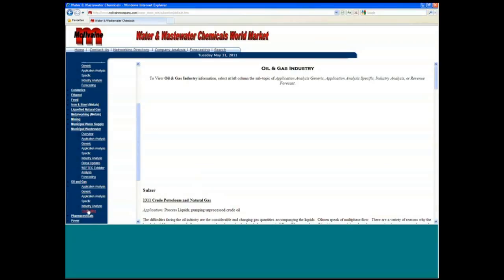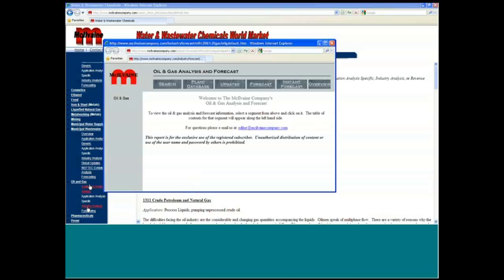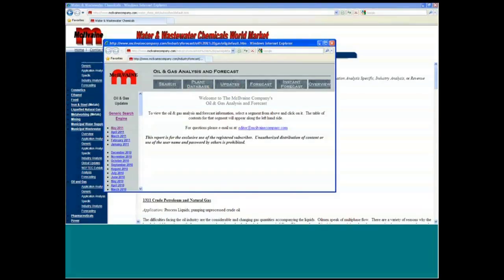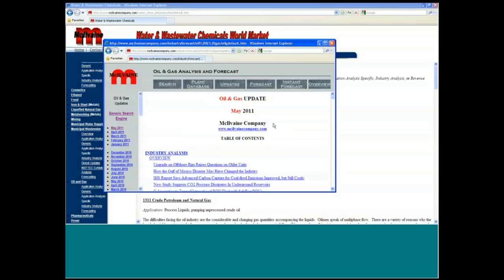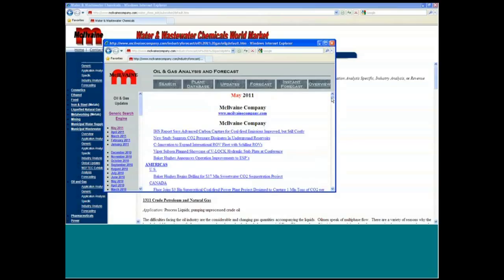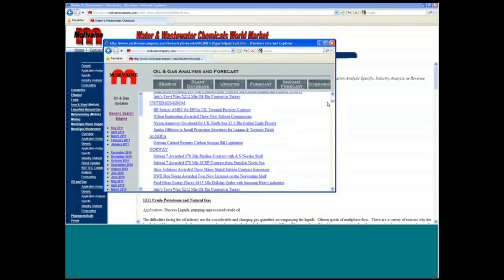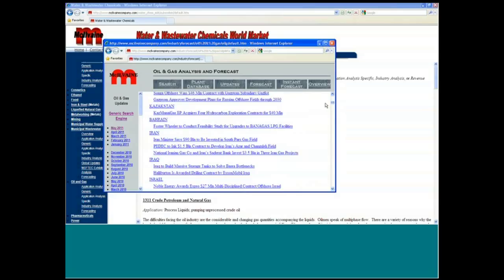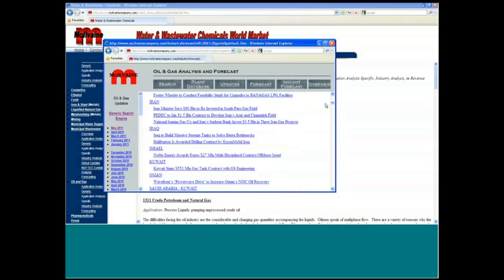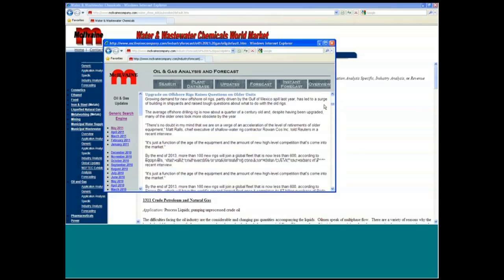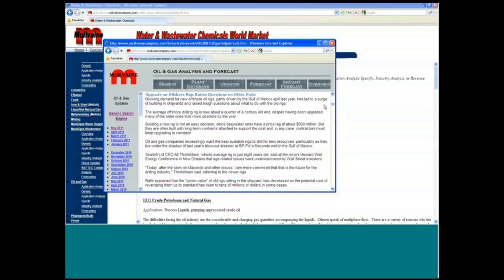And again, we'll go to the industry analysis. The generic would give you information on the use of the chemicals in the industry. And then here would be the updates. And so you're talking about the May updates. And these are just the May updates with projects just for the oil and gas industry.